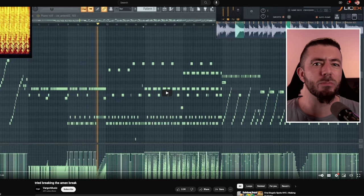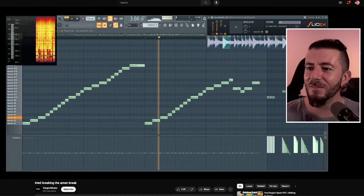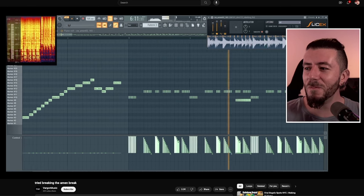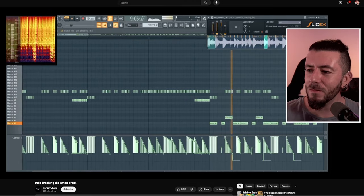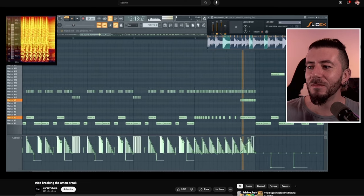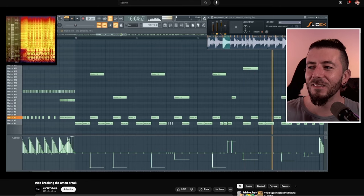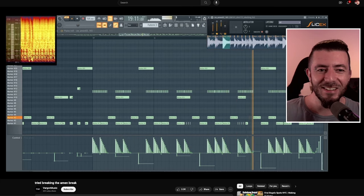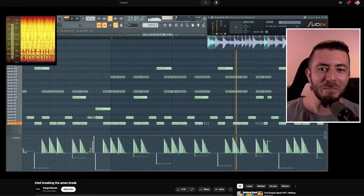This one is called 'Try Breaking the Amen Break' by Vargov Music. It starts chill — and where did that snare come from? Really creative use of tuning there. It's almost like synth sounds, but there's no synth — it's just a sample. I think that one's kind of cool.